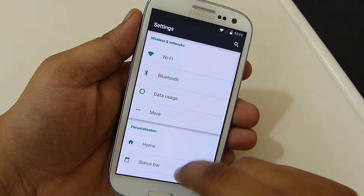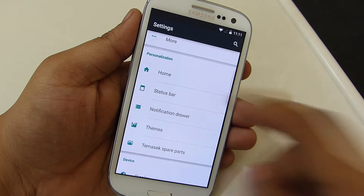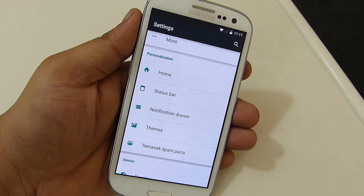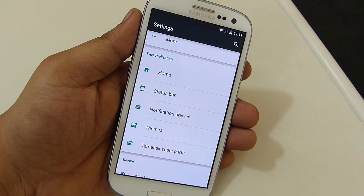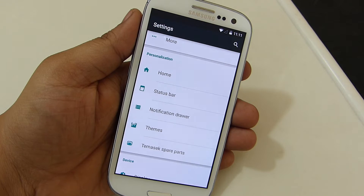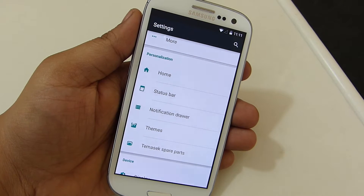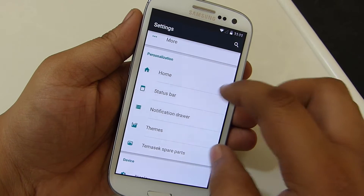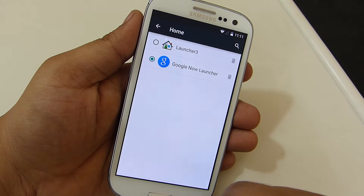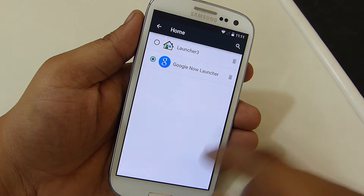When it comes to customization, in your settings menu you will have a personalization option available where you will be able to access your status bar, notification drawer, theme, and Themysc spare parts. You can also set up your launcher by going into your home option and setting up your desired launcher on your device.